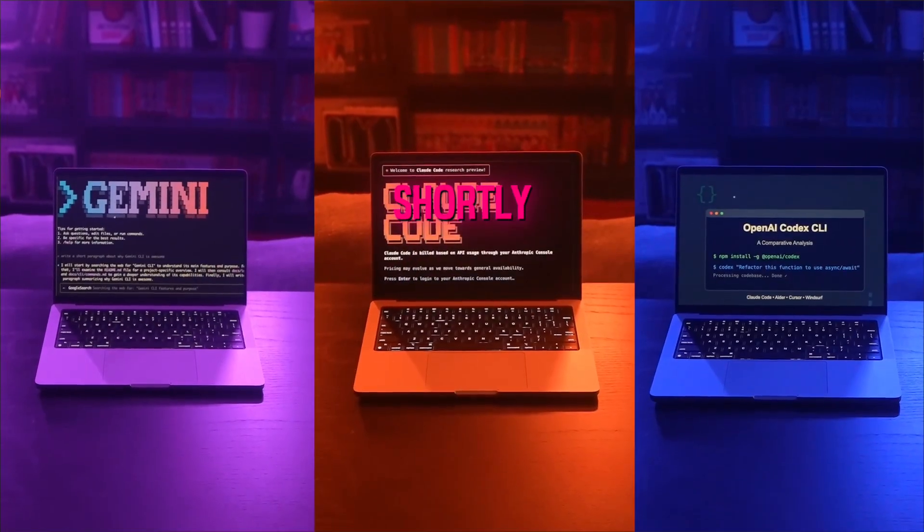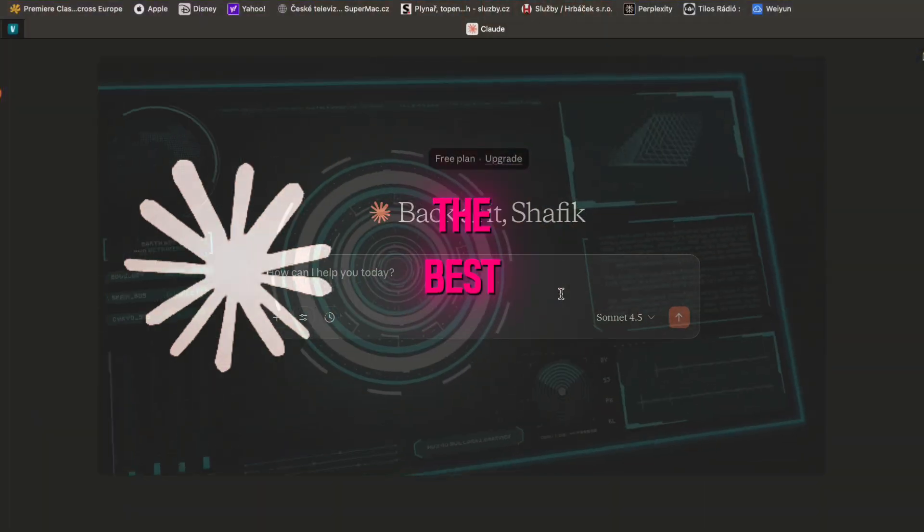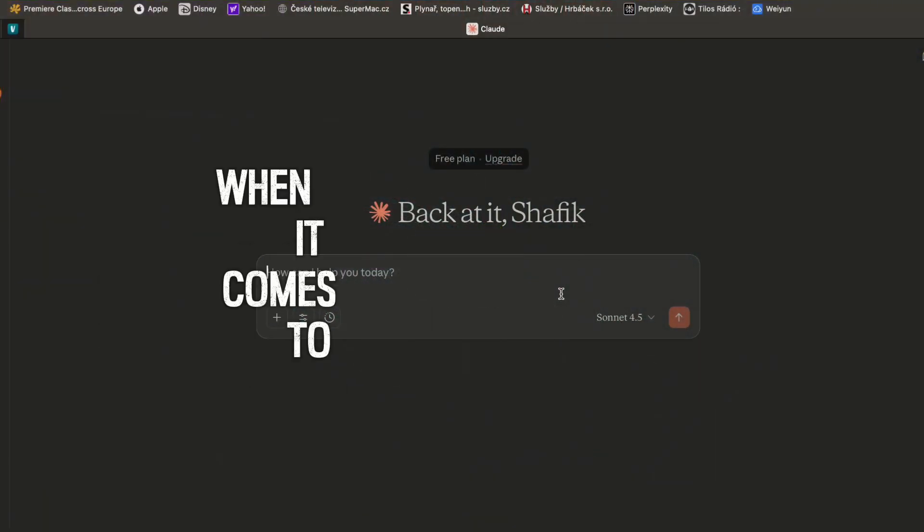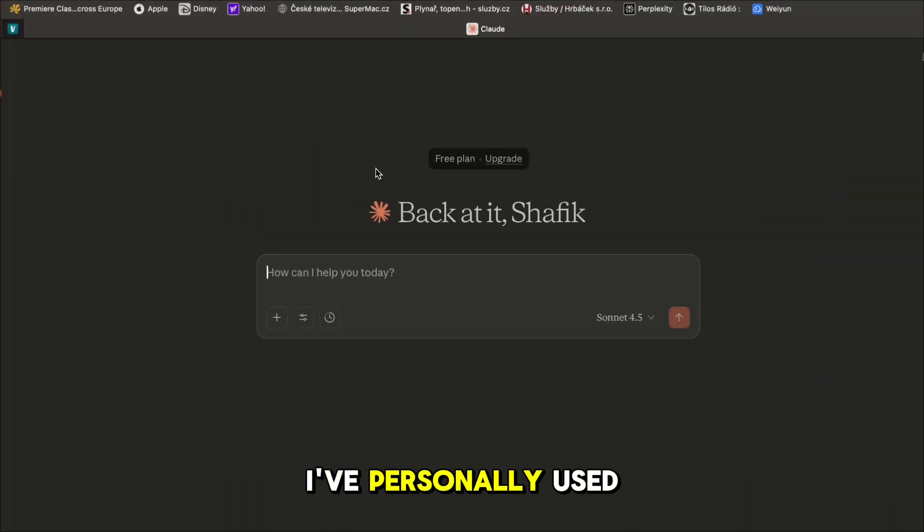In this video I'm going to shortly explain why Claude AI is the best even on the free plan when it comes to coding. Let's get straight into it.